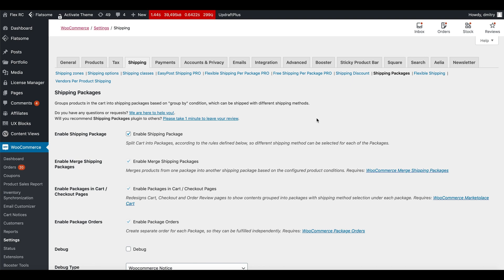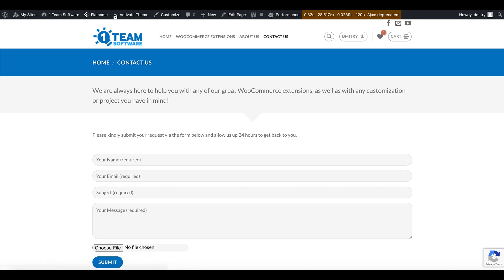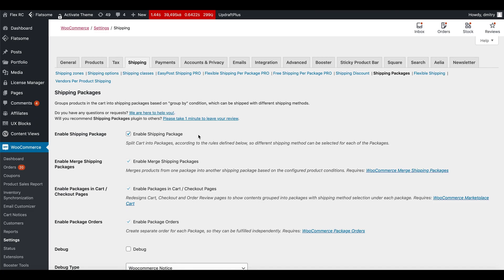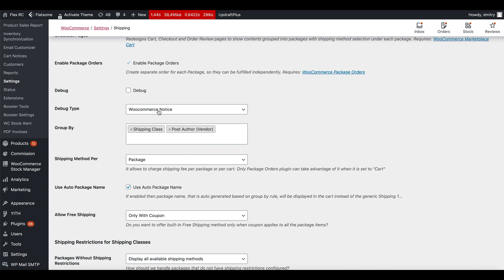Now we are in the settings of the plugin. As you can see, there's a link here to contact us, so in case you have any questions or issues feel free to reach out — clicking it will open your contact form. There is also the option to enable the plugin, a few extra options we'll talk about later, and the ability to run it in debug mode. Debug mode helps you see what the plugin is doing, and there are two types: you can write to the PHP debug log or display as a WooCommerce notice, which shows text directly in the cart.